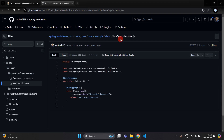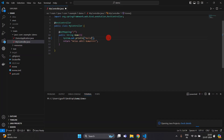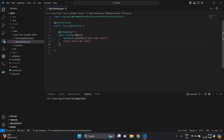In GitHub also you can see the same message because we are using the same project. If we change anything in our project and push it to GitHub, it will automatically deploy into Jenkins. I am going to change the message to 'Hello Amir Rahi' and push this code into GitHub.